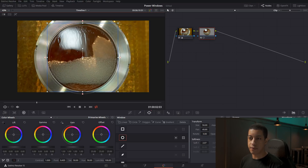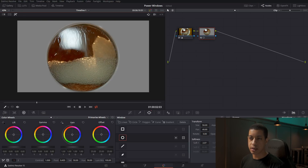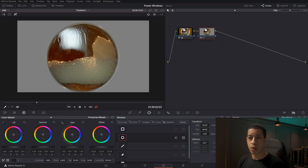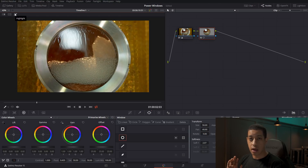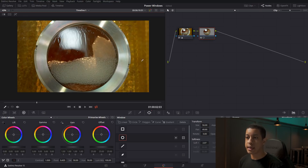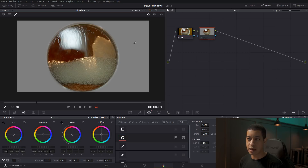Once we have this area picked out, you can see in the node it just has this little area selected. You can click this button to see your selection, and anything we add to this node will only be added to this part of the image — any effect, anything you'd add to a normal node — and it'll only get applied to the portion outside of the gray.